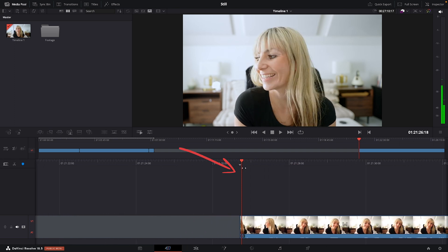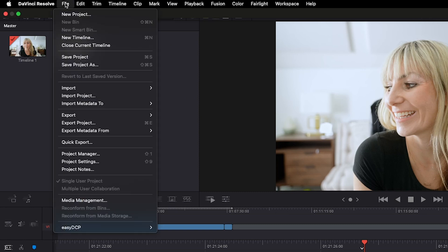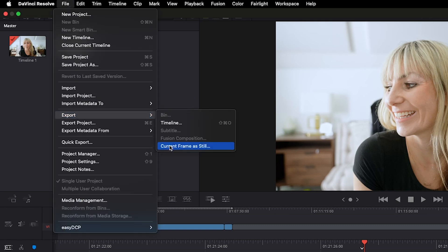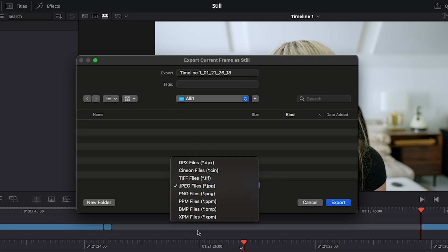You can use the cursor and drag left or right to find the area of your clip you'd like to capture the image of. Go up to File, Export, Current Frame as Still. Decide where you'd like to save it, name it, and you can change the file type from JPEG to any of the other options. Usually I go with a PNG file or JPEG. Press Export.